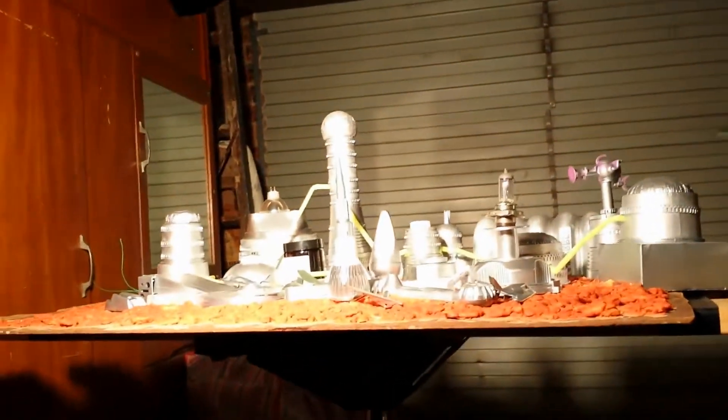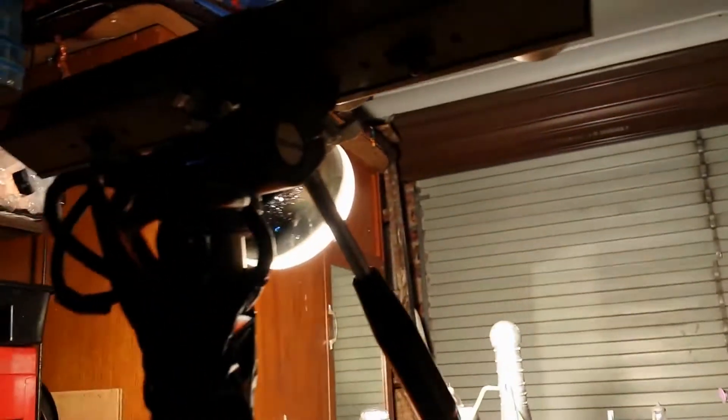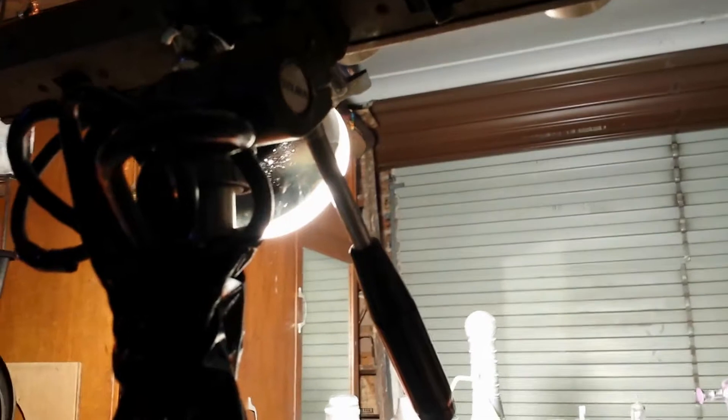Here I have my Iconoscope camera fired up and aimed at my Space Diorama set, Space City, which is over here, and illuminated by a 500W flood lamp.